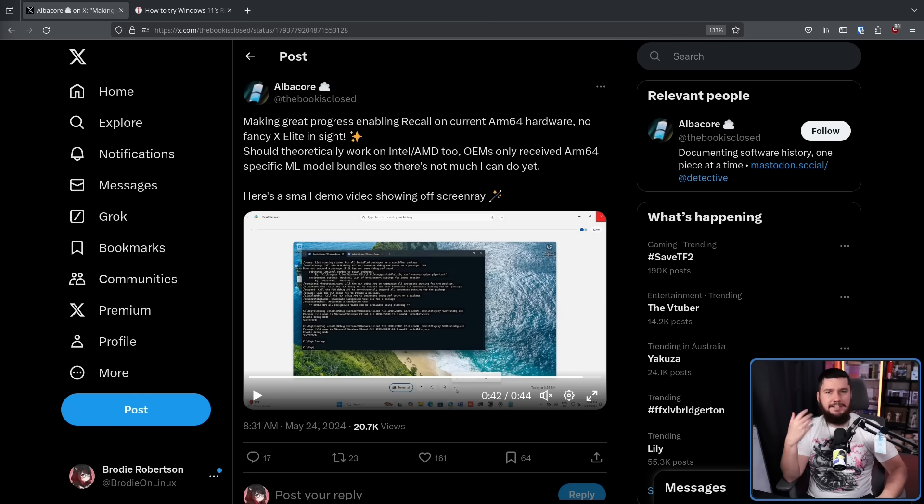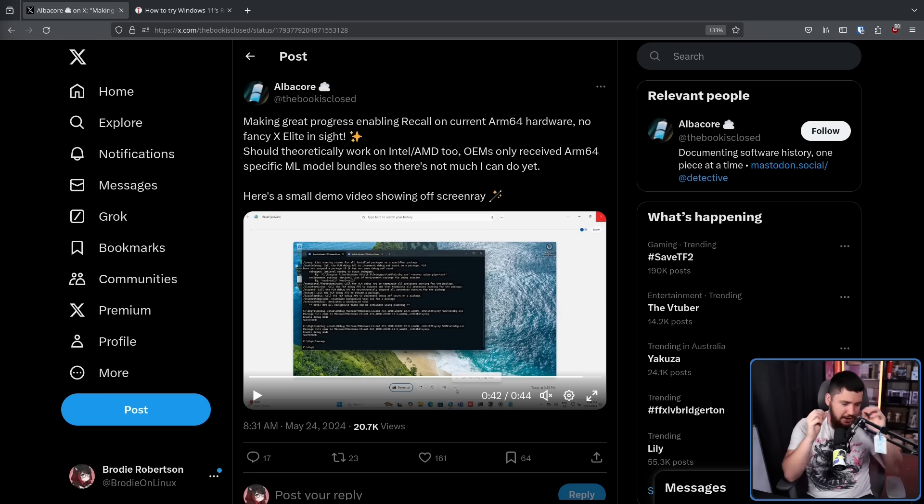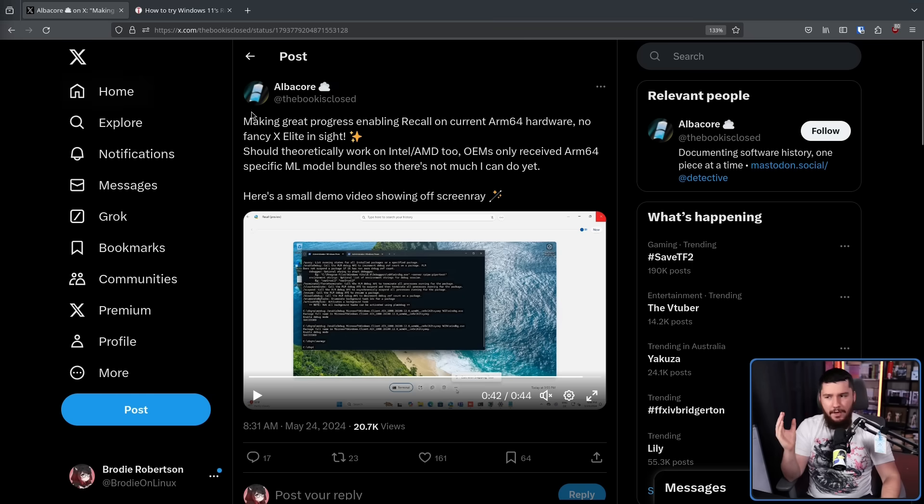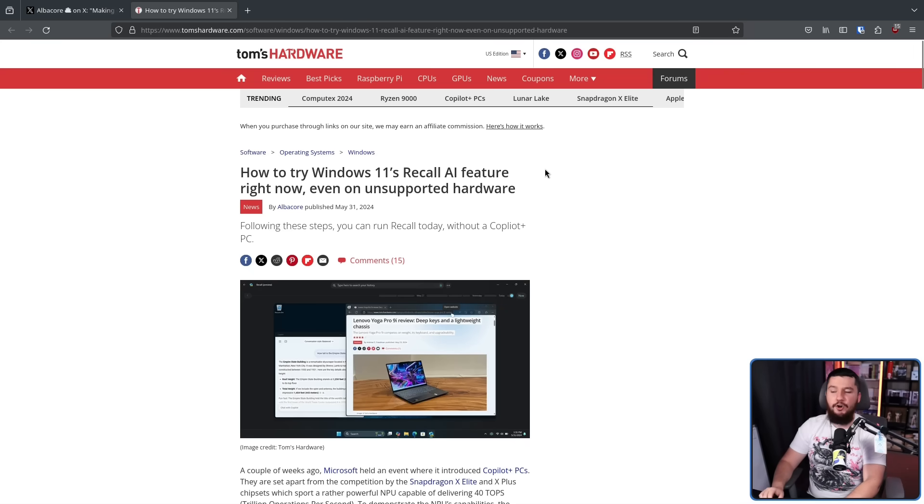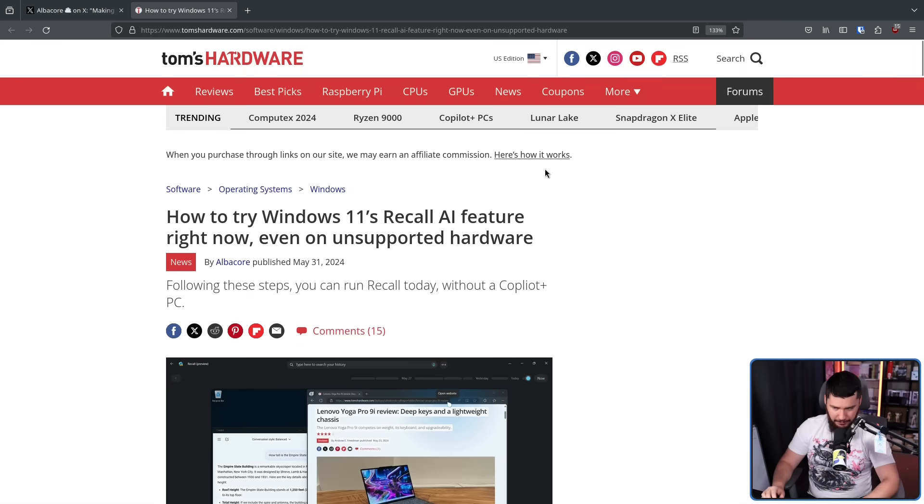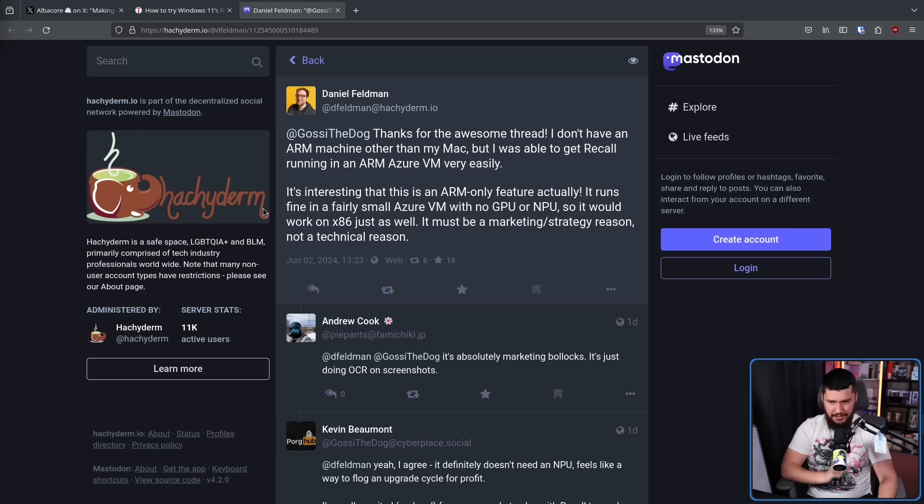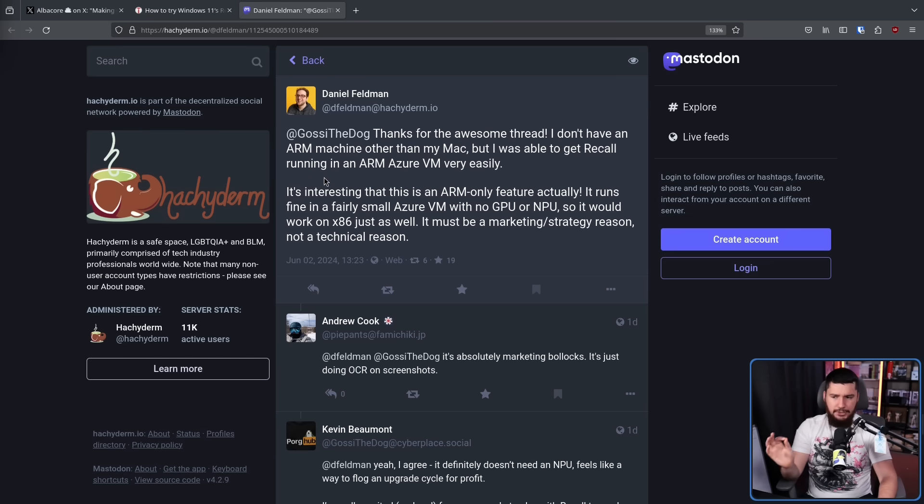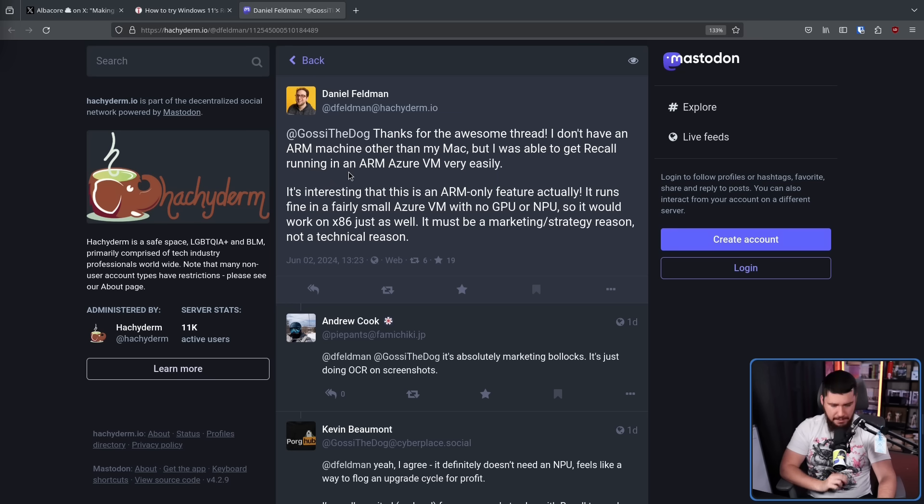Now this isn't them accessing some leaked software, doing things that Microsoft wouldn't be happy with them doing. They did a write-up on how you can do this yourself over on Tom's Hardware. And here is another user doing the exact same thing. Thanks for the awesome thread. I don't have an ARM machine other than my Mac, but I was able to get Recall running in an ARM Azure VM very easily.